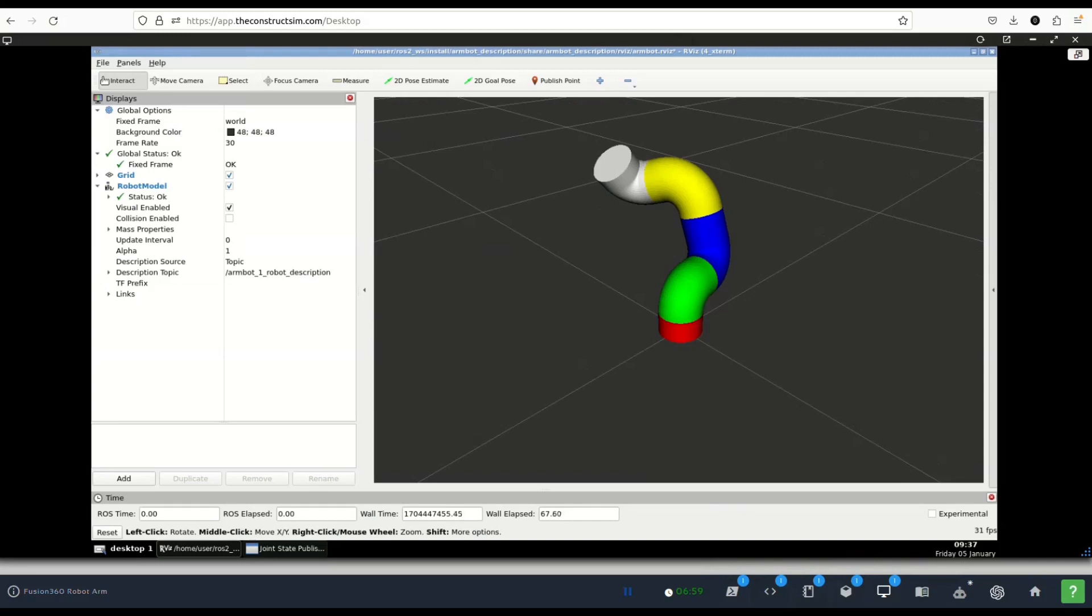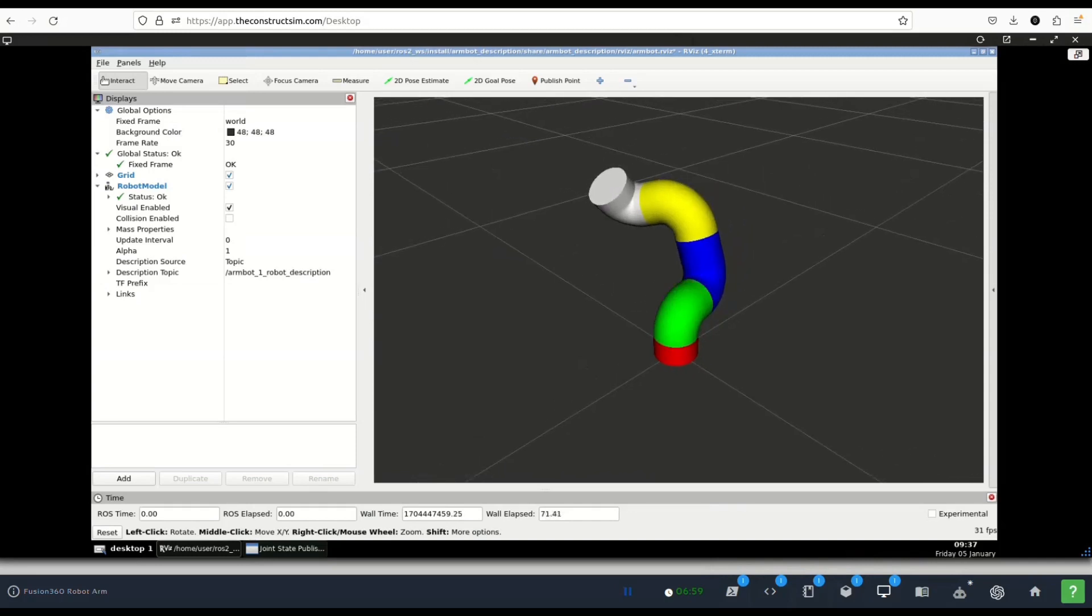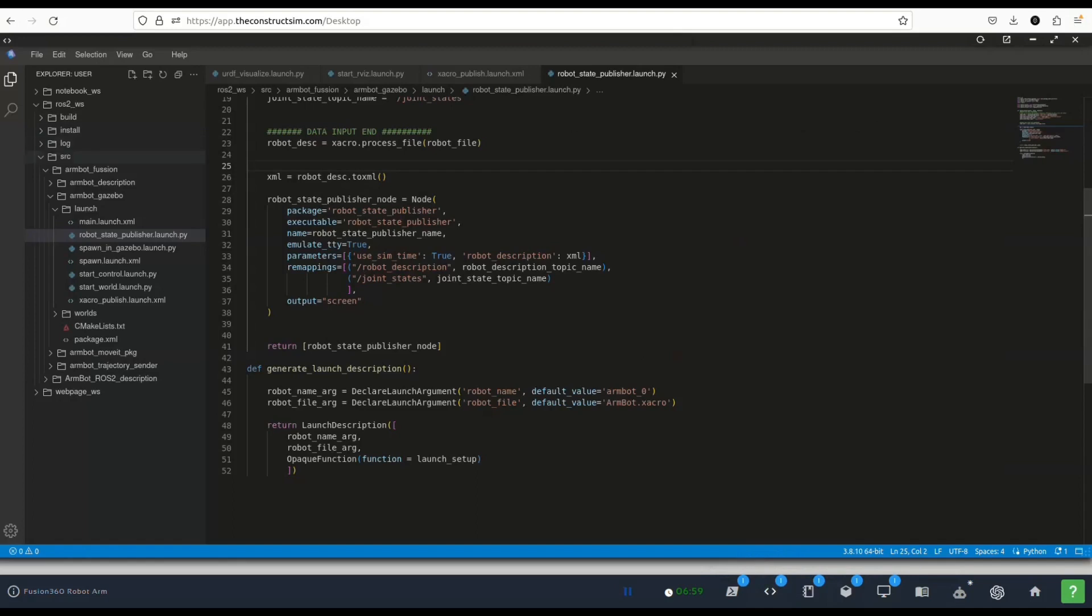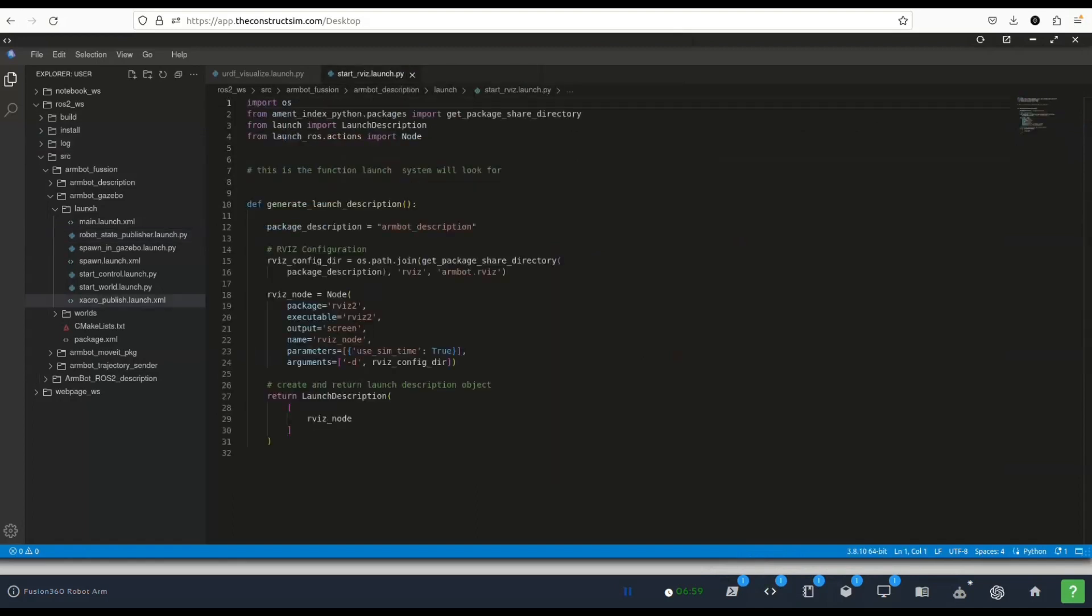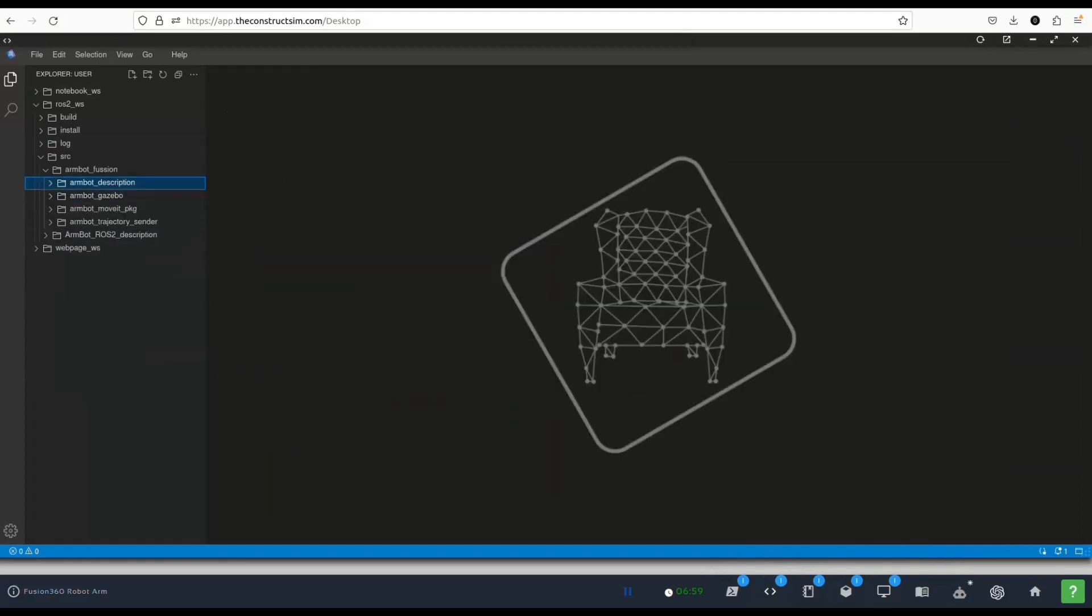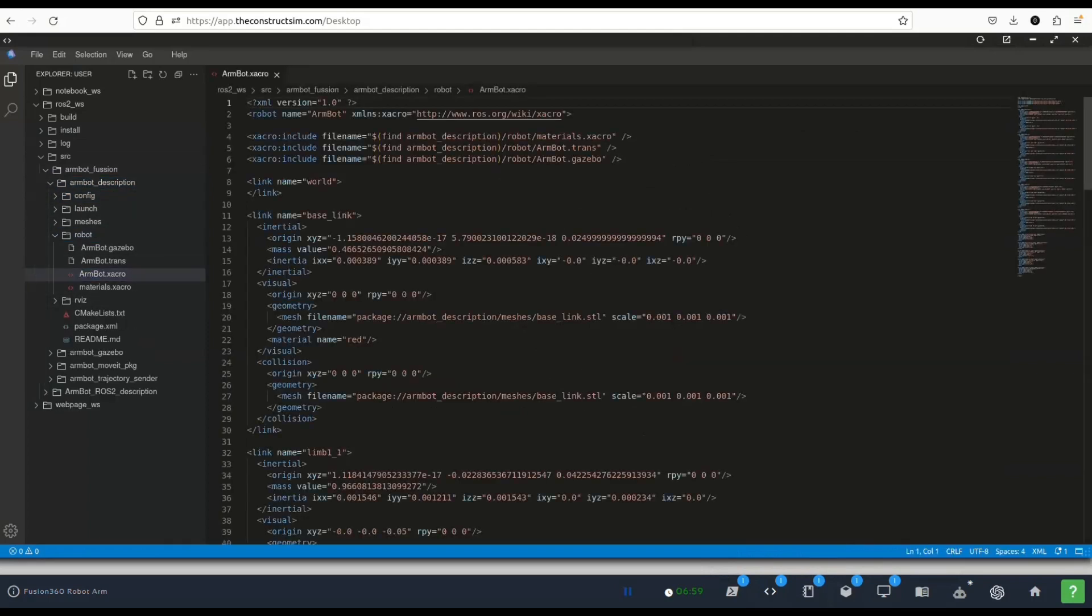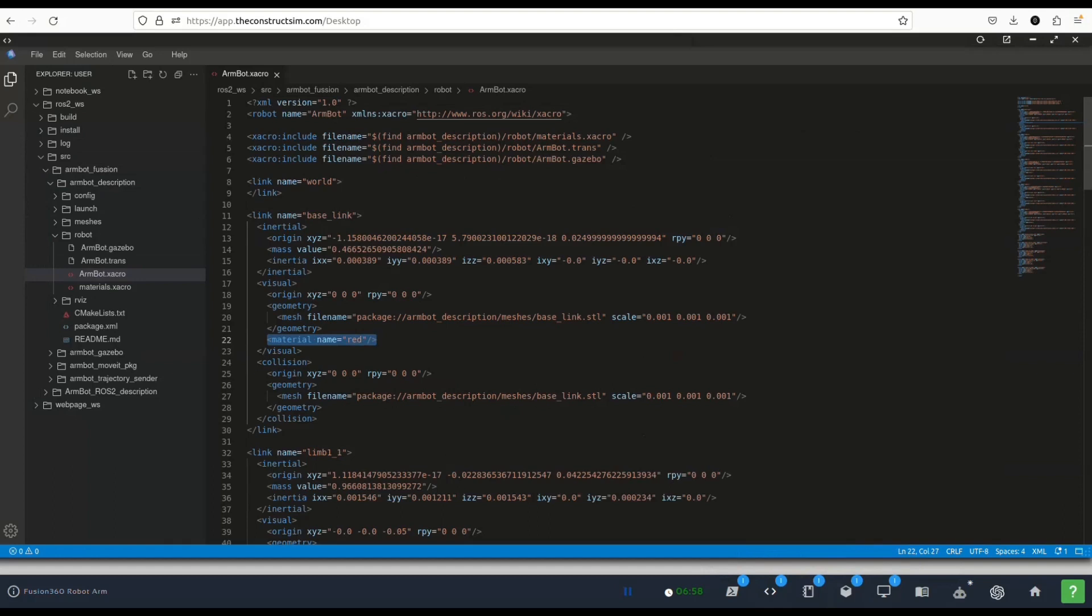The robot description is just different in name and what we've done is separated the launches so that they are cleaner and we can use them independently. You might have seen that we have colors. Let's see how I added those colors. If we go to our chakra files, we give colors in ROS in two ways. If we only need the description for RViz we do it through materials.